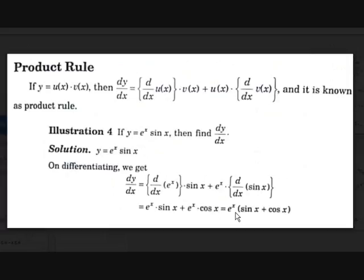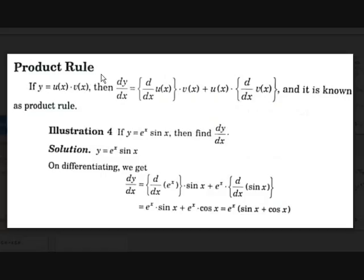Now, product rule. There is a rule for the product of two functions. If y is equal to u(x) into v(x), then dy/dx equals d/dx of u(x) into v(x) plus u(x) into d/dx of v(x). You take the derivative of the first function times the second function, plus the first function times the derivative of the second function — divided into two parts. This is called the product rule.